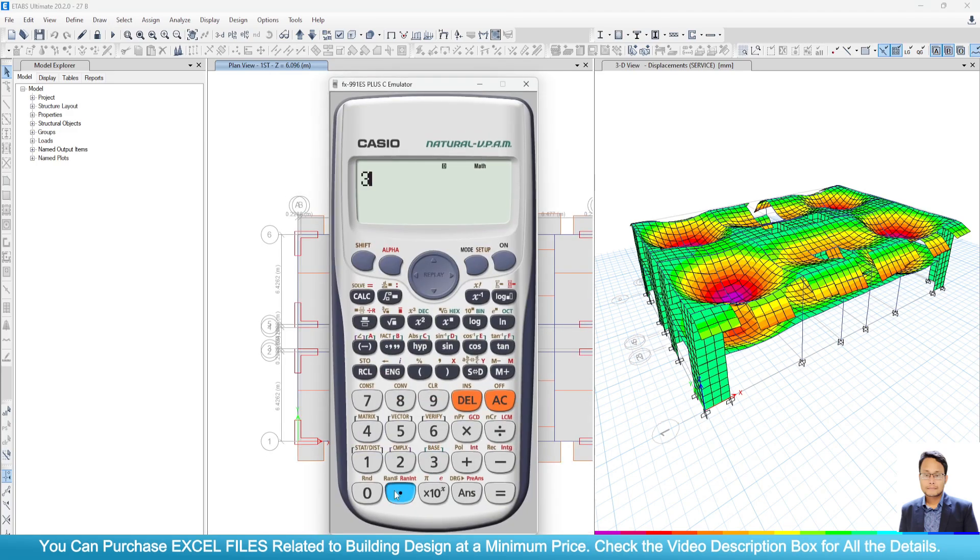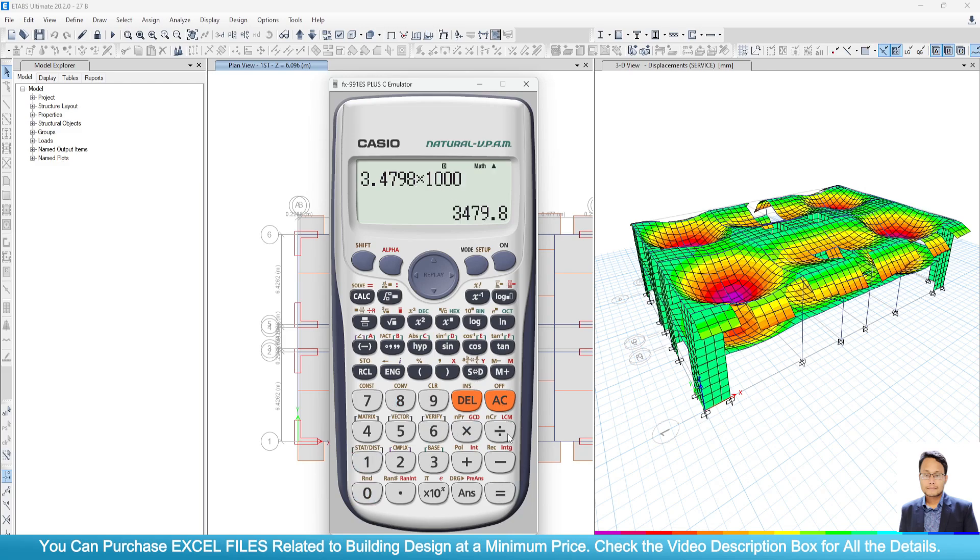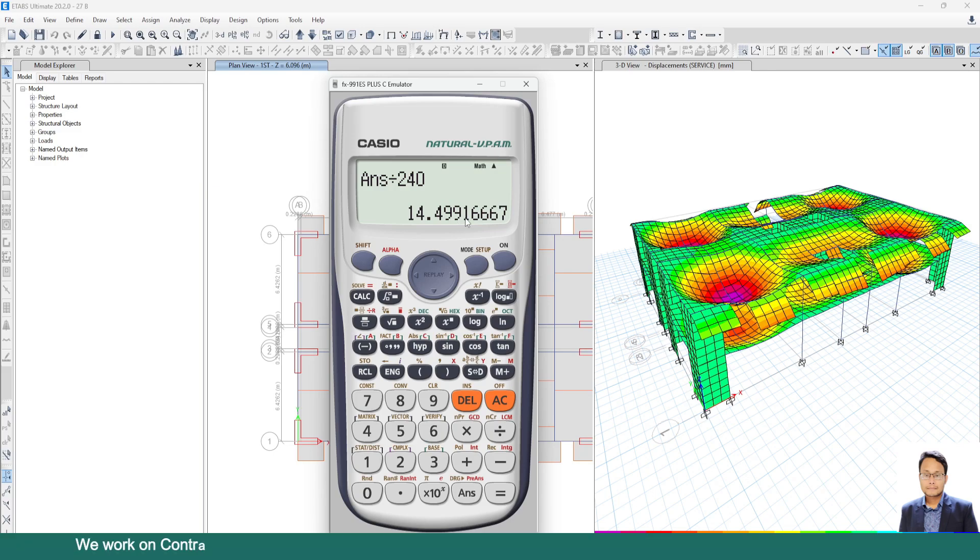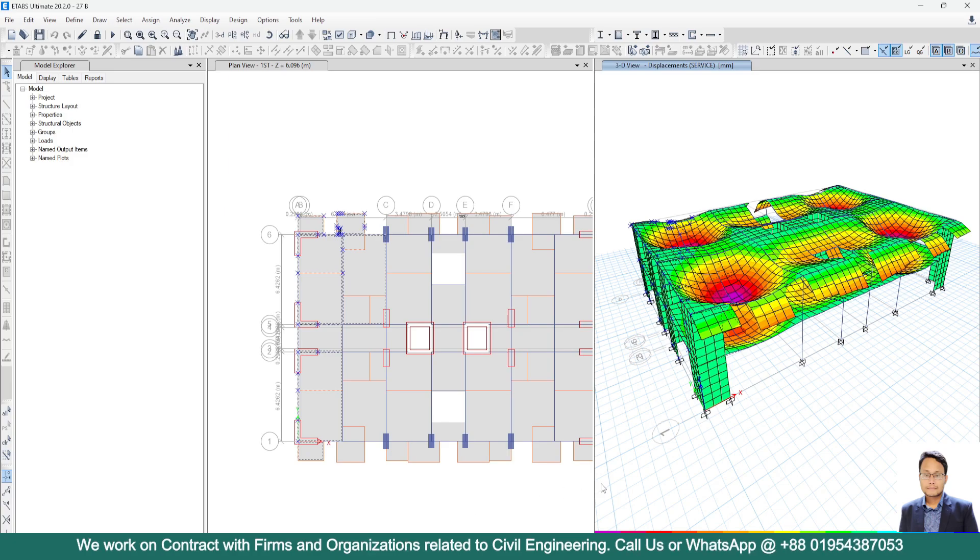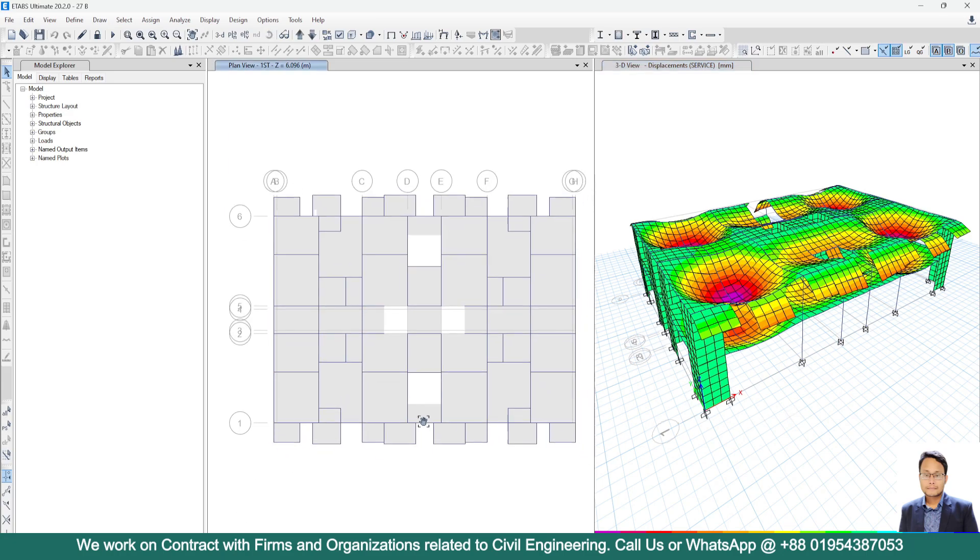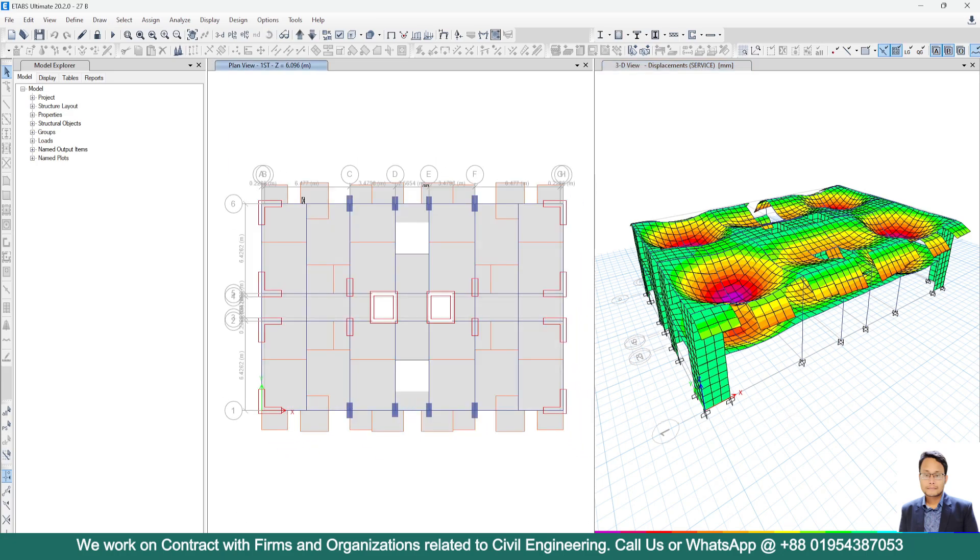Now 3.4798 into 1000. At first I will check for dead load plus live load. So I will divide this one by 240. That means 14.49 mm is the limit. And here we are getting just 5.343 mm. That means for dead load plus live load combo, the deflection limit is okay. Or the value of deflection is okay. Now we have to check for the live load.